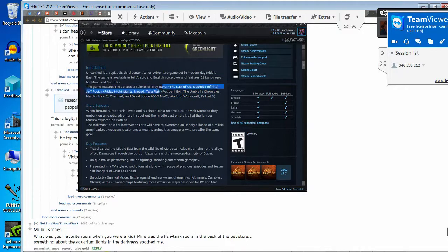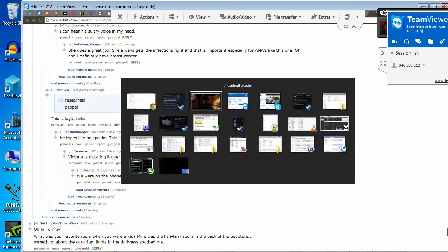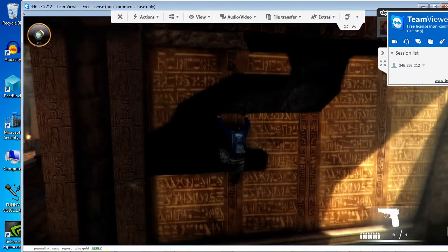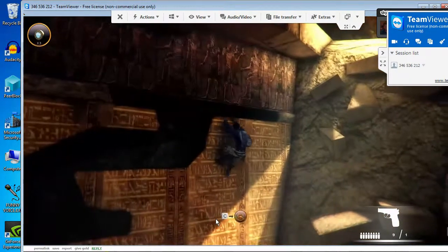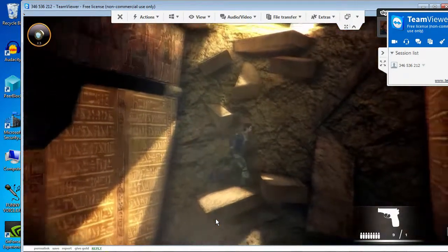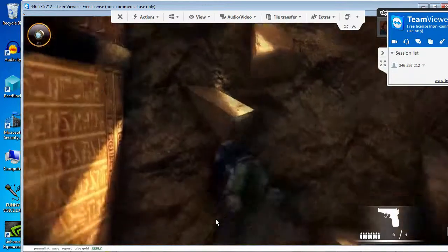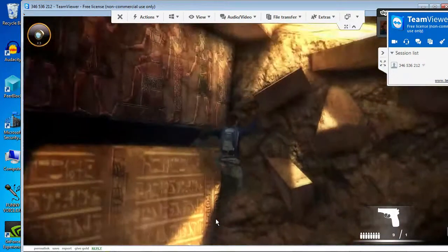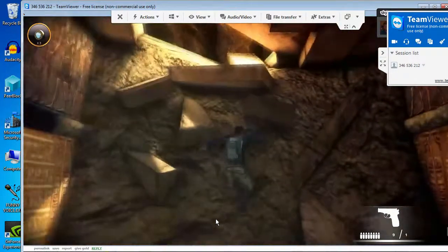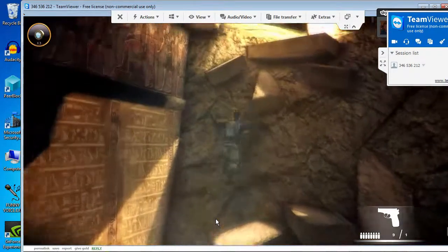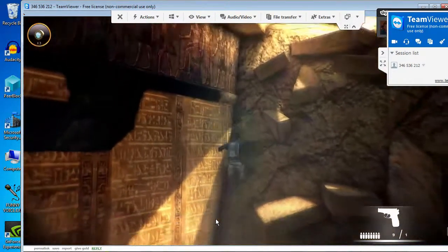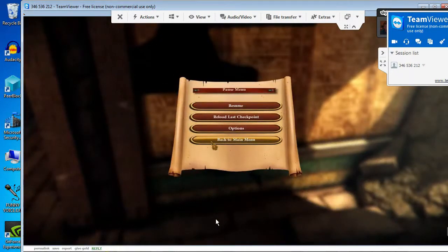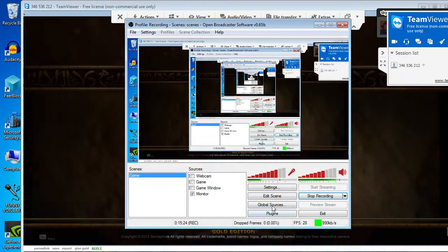It's from the voiceover talents of Troy Baker, The Last of Us, Bioshock Infinite, and Jeff Rosick, Friday Night Lights, Metro, Resident Evil, Umbrella Chronicles, Naruto, Halo 2, and Charmed, and David Lodge. Cod. That's why it's a shit game. Everyone. This was a terrible game and I hope you enjoyed my shitty experience with this thing. McDovan playing it. Human with free gun commentary. Gummy berry juice. I want to get him to hang himself again. It was quite a movie. Let's see if he can hang himself. I think you can only do it once. Fuck this game.